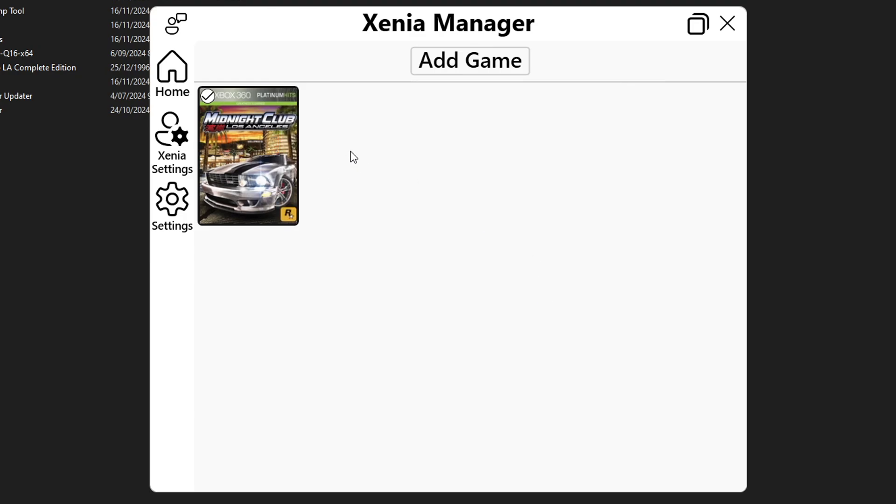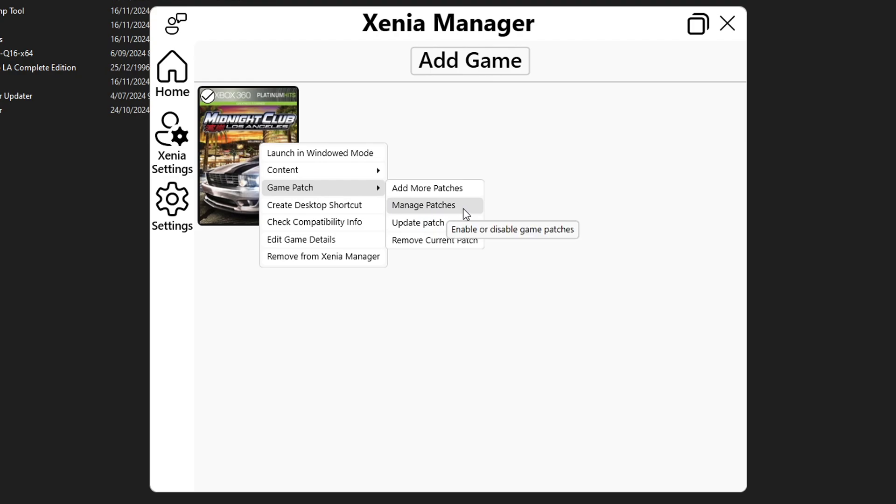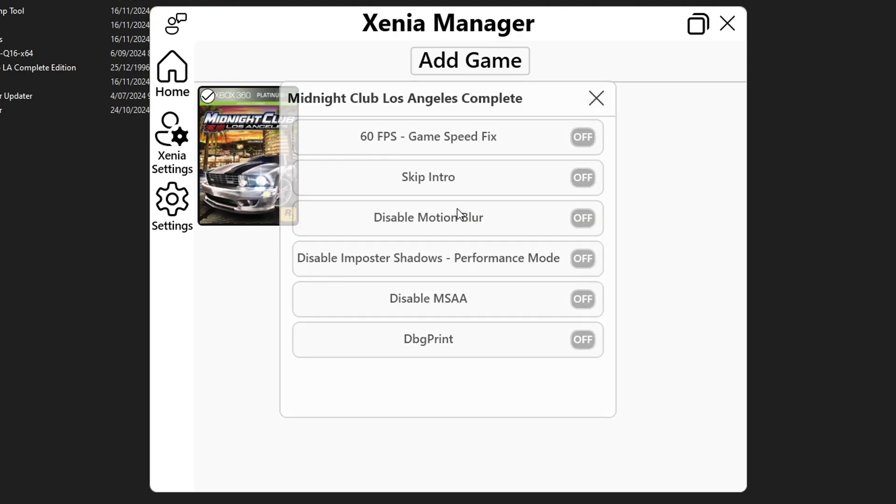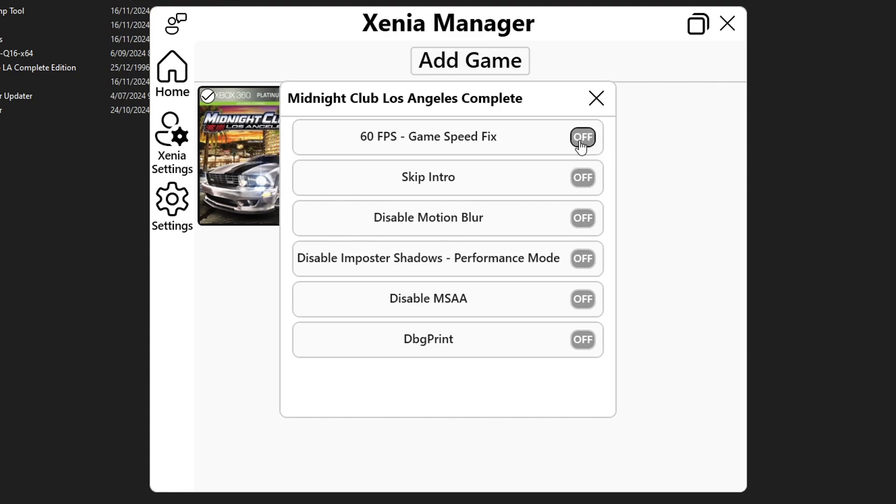Now you're gonna right click the game once again select game patch one more time but this time you're gonna select manage patches so click on this one and you're gonna see the custom patches for this game. Now the patches you're gonna select is the first one 60 fps game speed fix if you are planning to play this at 60 fps but there is an issue with that I'm gonna explain later but for now click on this one.